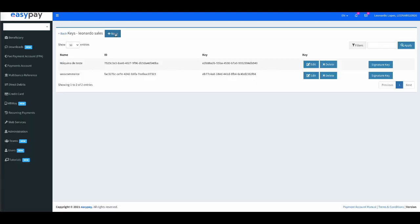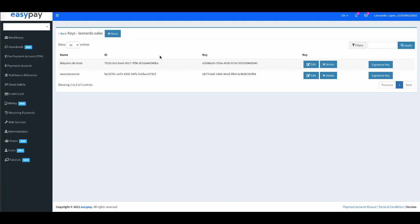If you want to create a new one, click on New. You must put an alias matching the machine to be identified, for example, Test Machine. We automatically generate the account ID and the API key.